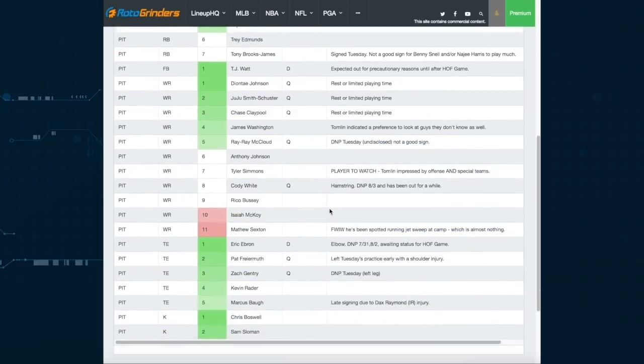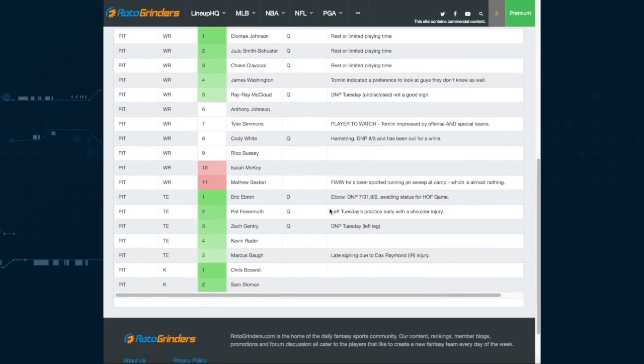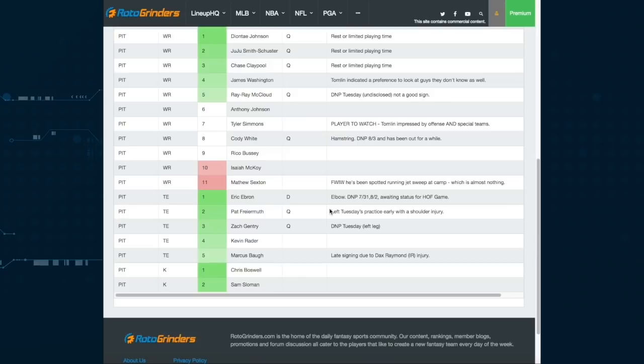Jalen Samuels was banged up earlier in camp. TJ Watt not going to play, so you can ignore him. Deontay Johnson, Juju Smith, and Claypool, these are guys that, again, they're starters. They haven't been explicitly ruled out to this point, but I would not expect them to play much if at all. James Washington, he's a known commodity around here, but he hasn't been playing with you know the top tiers of the offense in camp, so maybe he slides into some playing time that we didn't expect. I think that you can keep that on your radar for tournaments because I don't think he'll be exceptionally popular, or quite frankly maybe he is. I don't know.